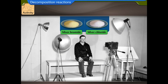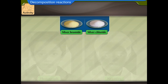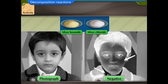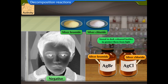Silver bromide and silver chloride are used in photography during the process of developing photograph negatives. Silver salts, when exposed to light, turn to metallic silver, which blocks light and appears as the black part of the film negative. In laboratories, these compounds are stored in dark colored bottles to protect them from light.